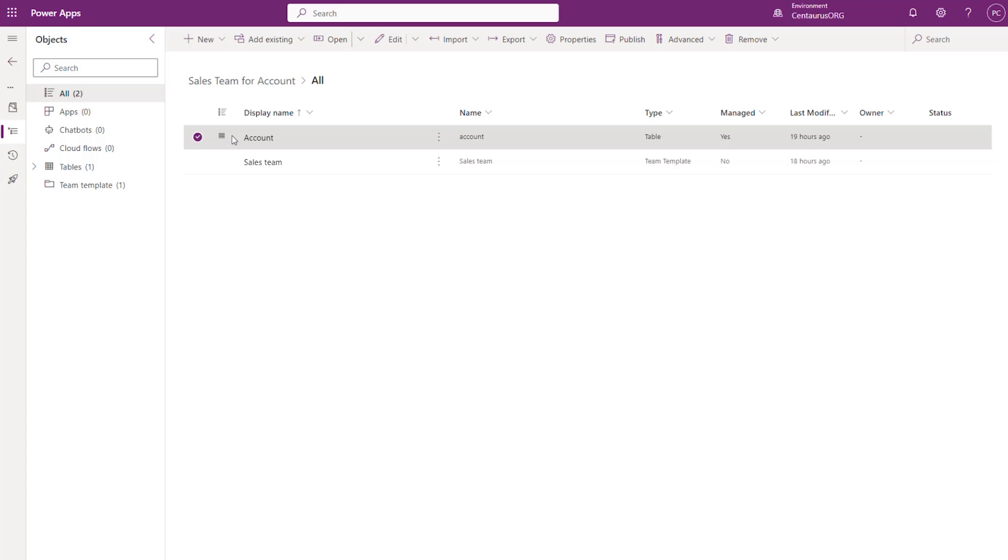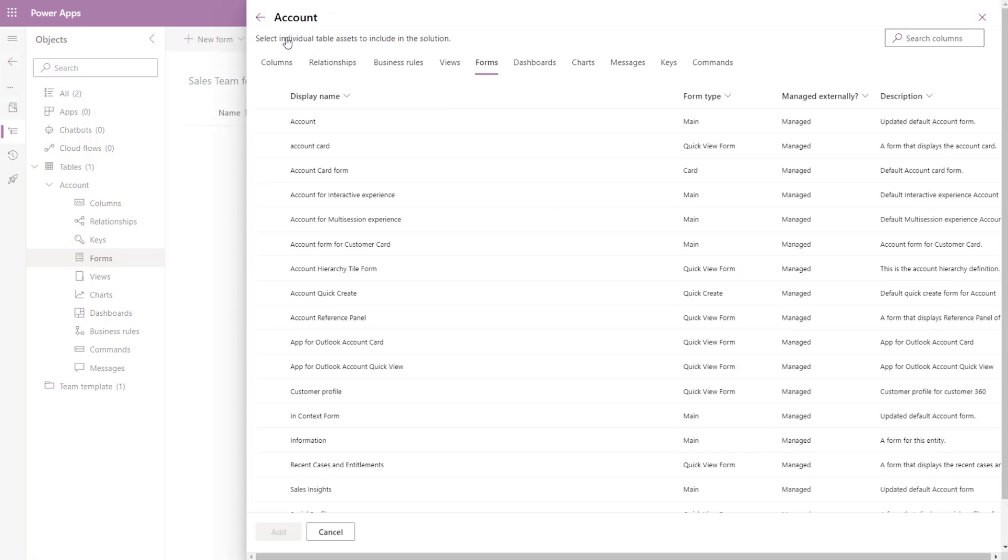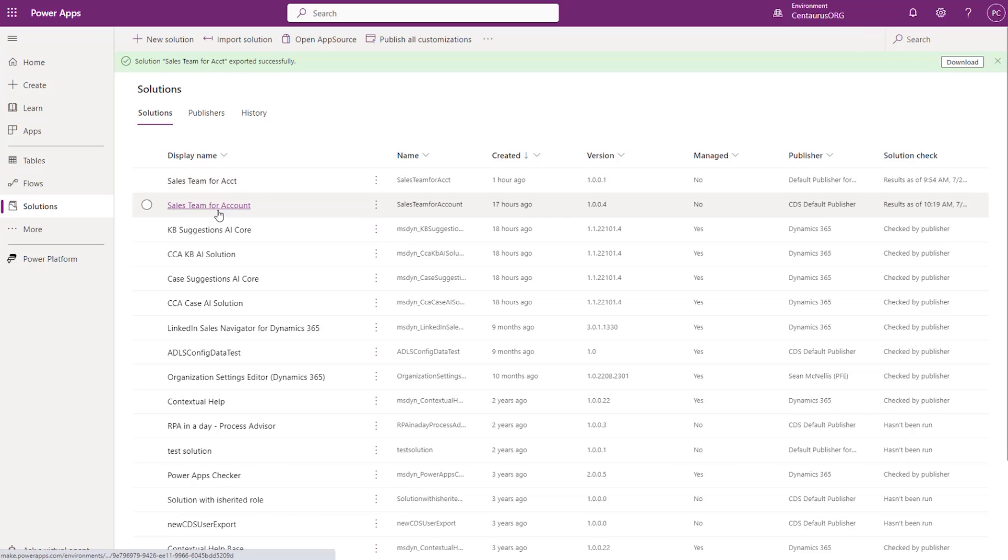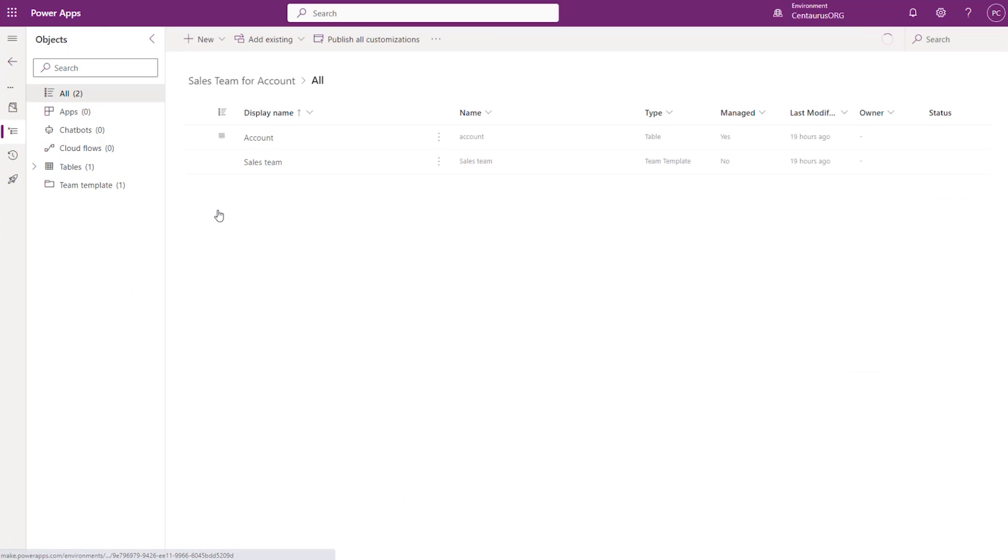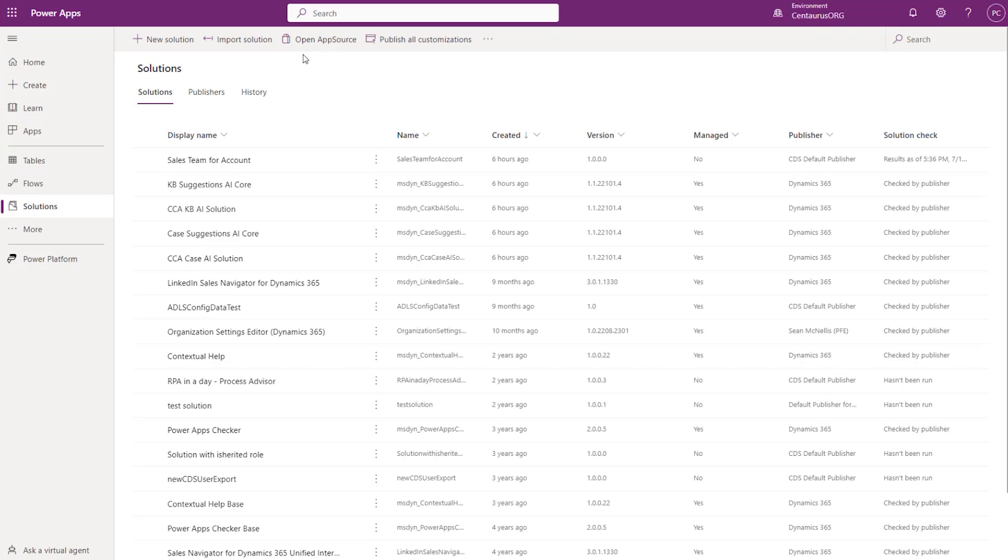the next step is to include the form where the Access Team Template was added. Double-click on the Account Table, go to Forms and Add Existing Form. Select the form where the Access Team Template was created.